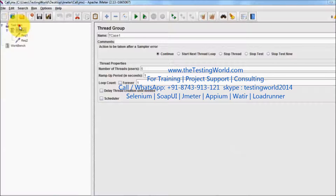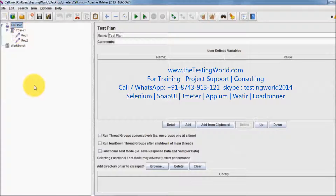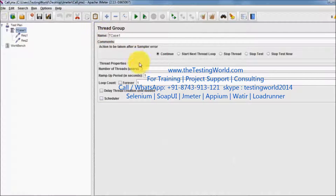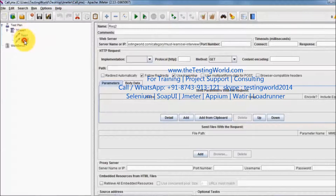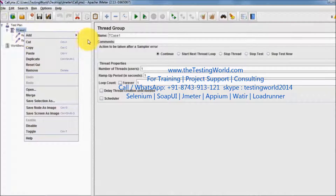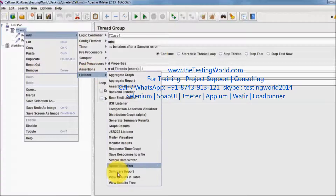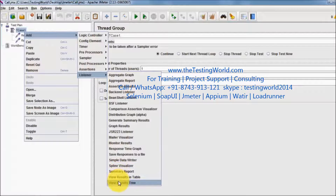As of now I have a test plan. Inside the test plan I have a test case which is thread group and I want to execute this for one user, so I set it to one and we have two samplers. To display the report I am going to add one listener which is view result tree. So now I am going to response assertion.